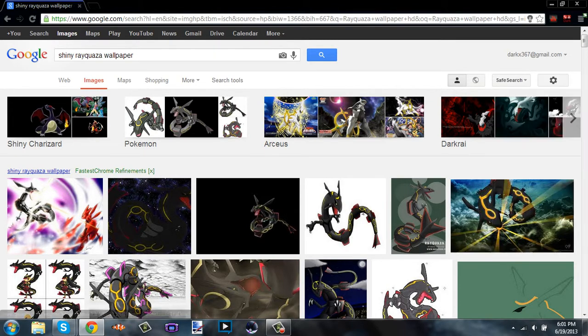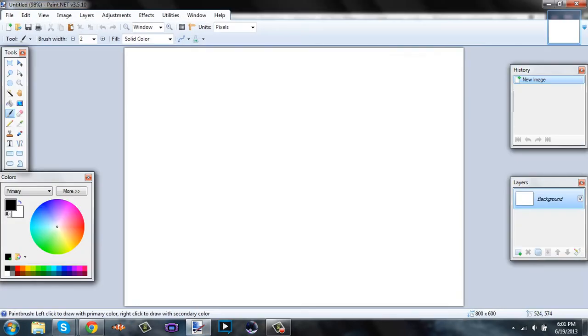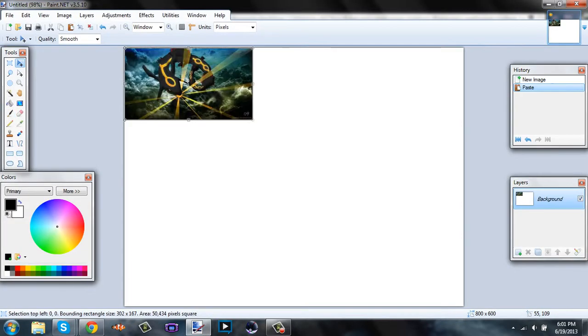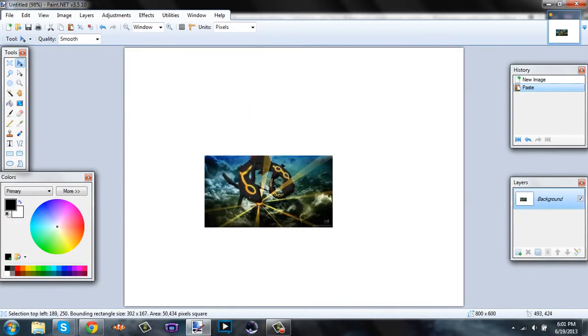Copy image. Then you're gonna wanna open paint.net. Then press Ctrl+V, and that'll paste the image.